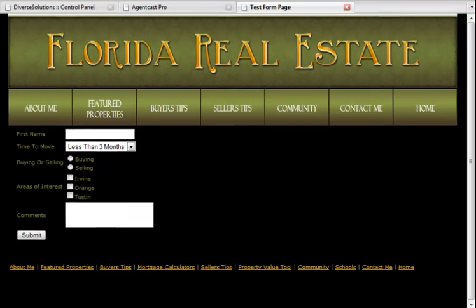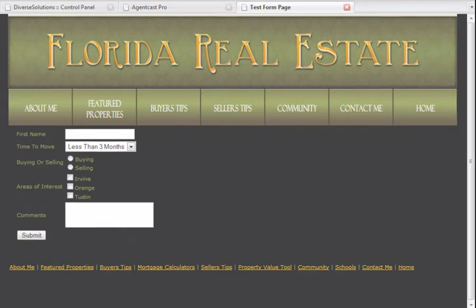This is how your form will look on your website. Thank you for learning about our forms. If you have any further questions, please contact your Account Executive and remember to check out our other great tutorials.